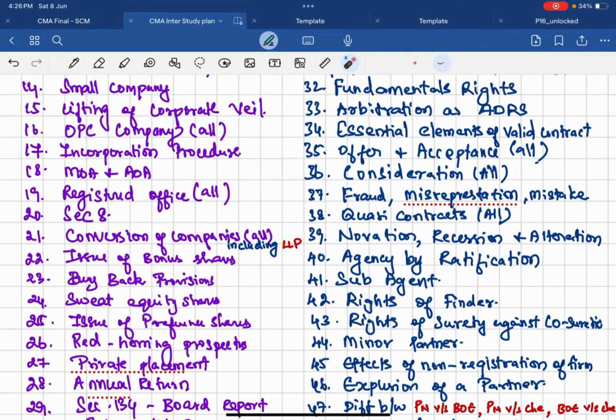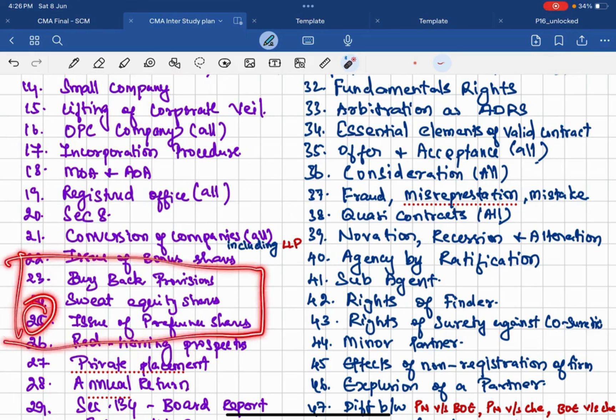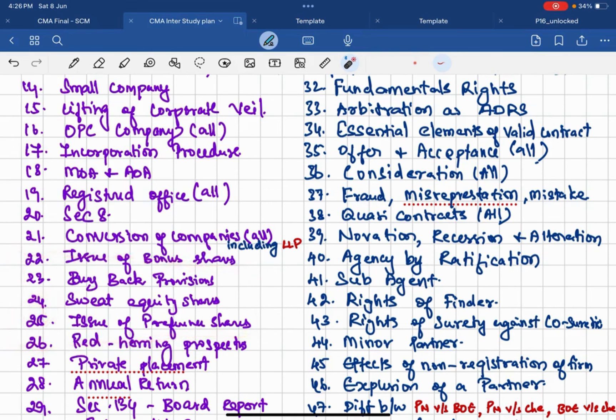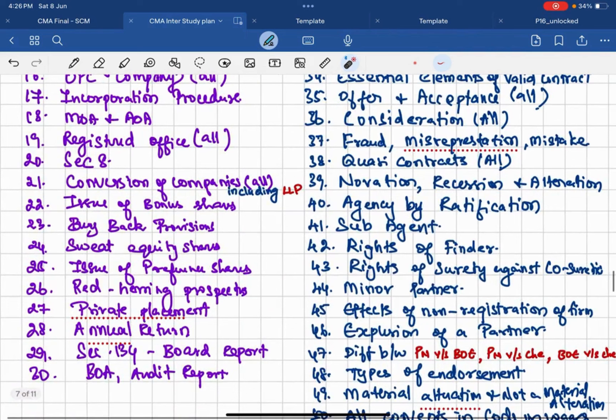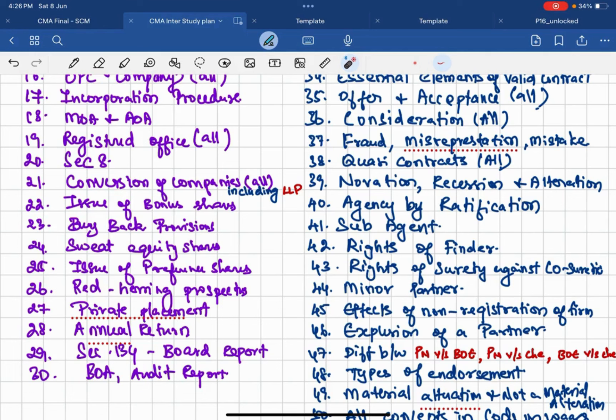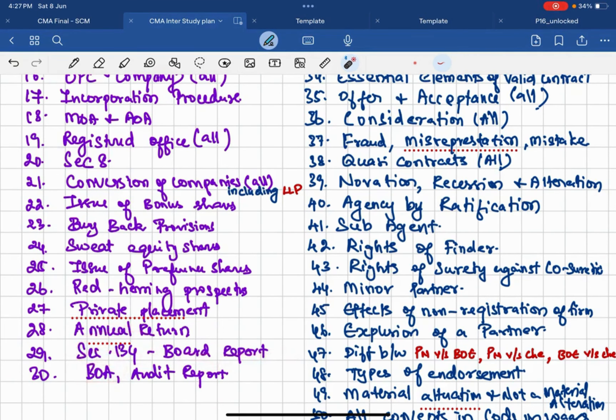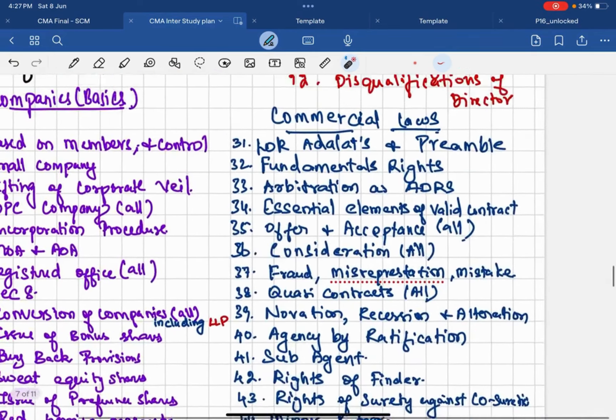Then issue of bonuses buyback is a simpler thing. Issue of bonuses buyback, equities or certificates, issue of preferences. In this info you can expect one more question on that. Then issue of preferential shares, red herring prospectus, private placement. I am expecting a question on private placement because there are many chances of asking and many areas can be tested in private placements. So focus on that part. Then annual return and Section 134 board report and books of accounts. BOA is nothing but books of accounts and audit report.